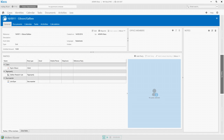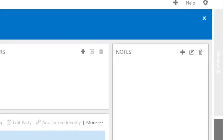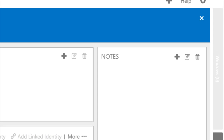Notes are very useful to add short and unstructured information to cases. The Notes panel is located in the General tab of the Case window.